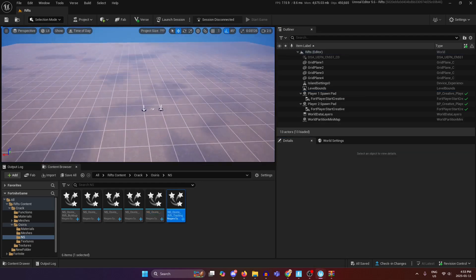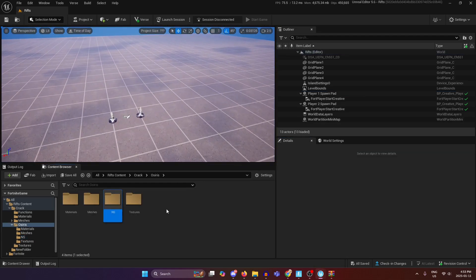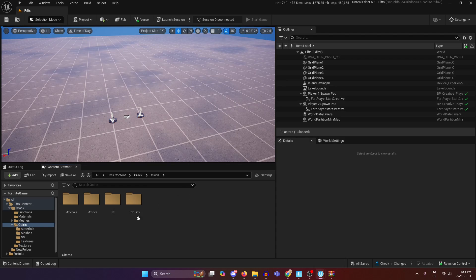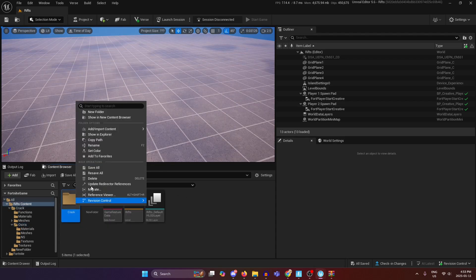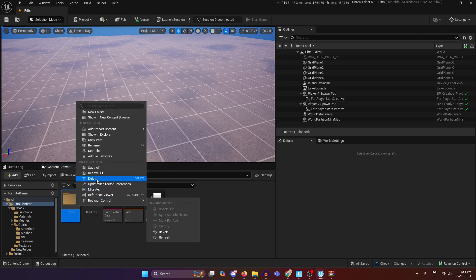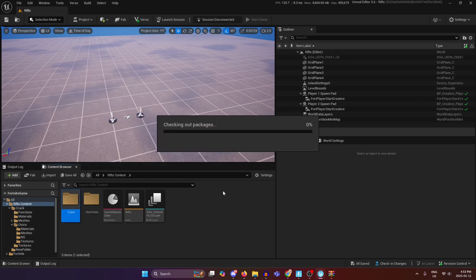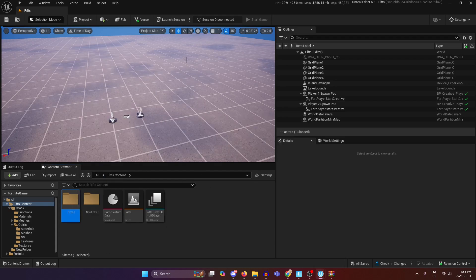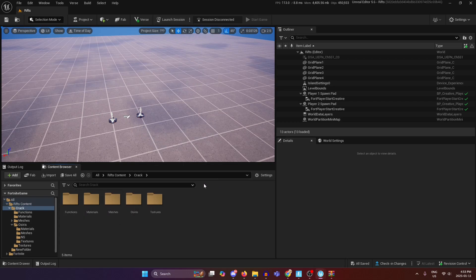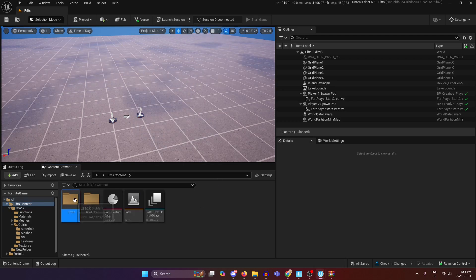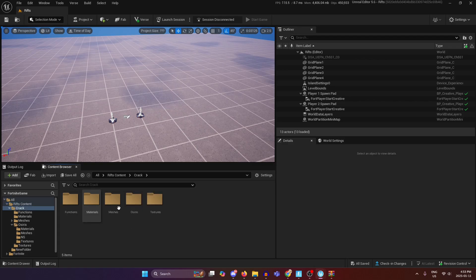Anyways once you have all that, don't get ahead of yourself just yet. You're going to want to go right click the folder and click resave all. This is because if you try and launch a session with this it's not going to validate properly and you're not going to be able to launch the session.